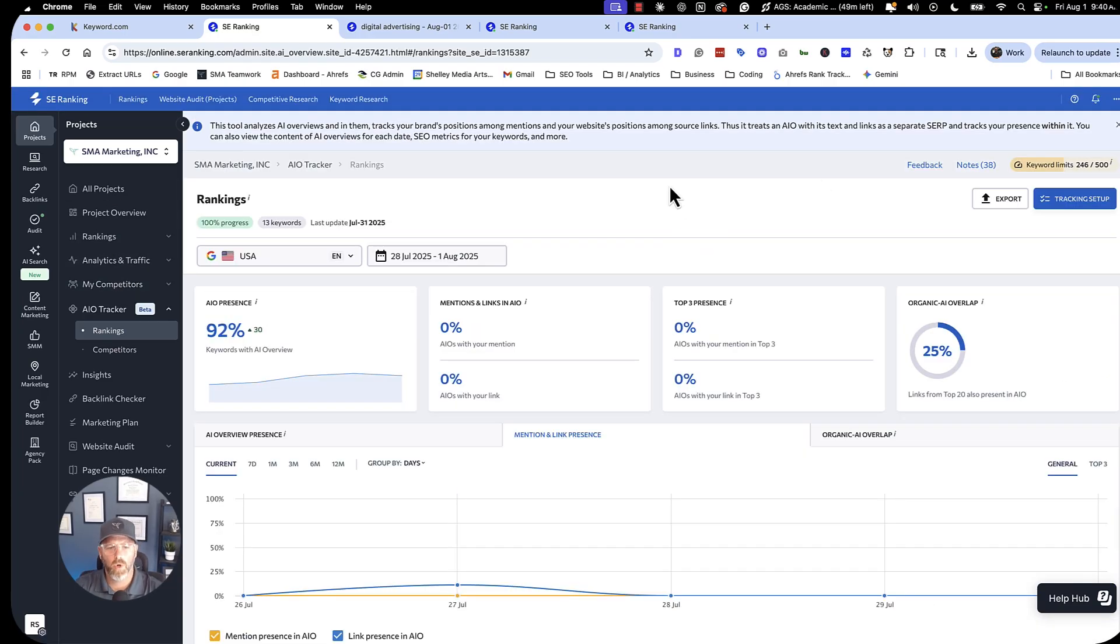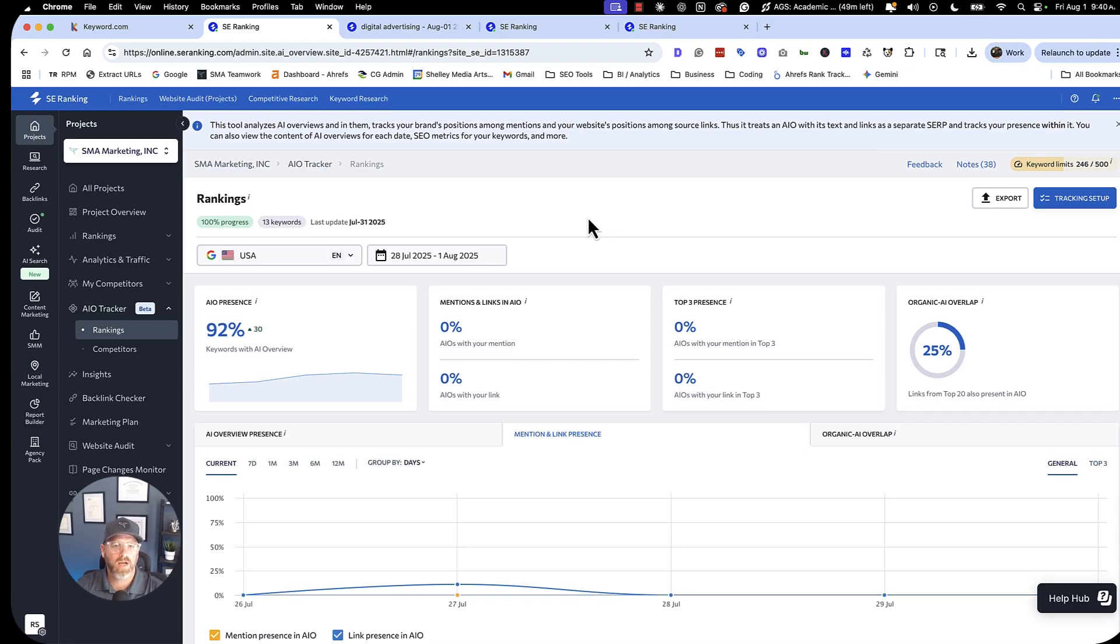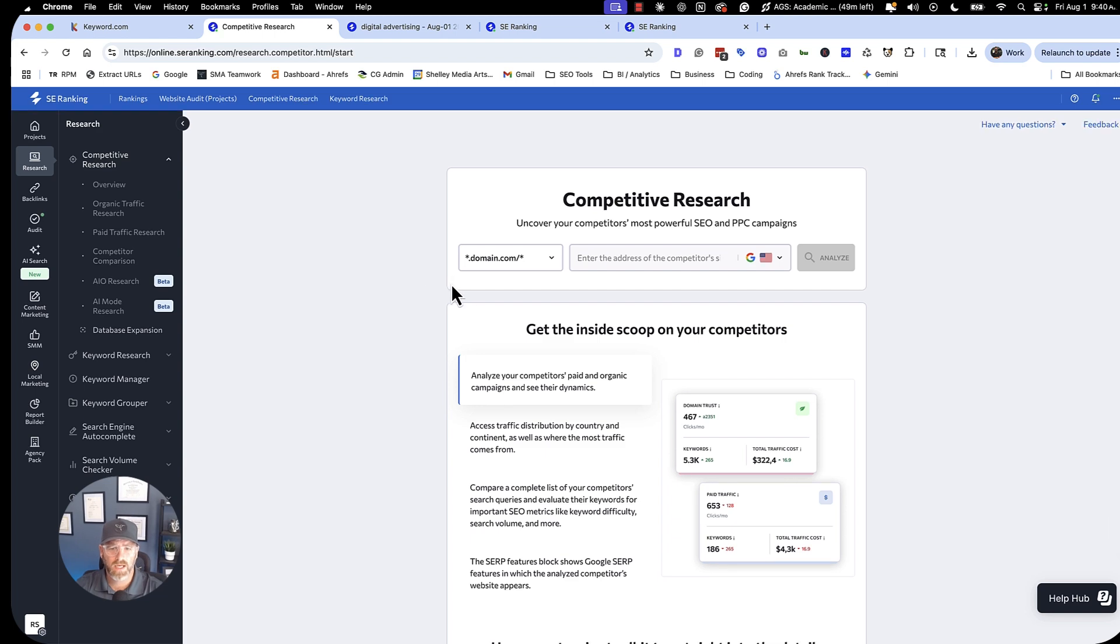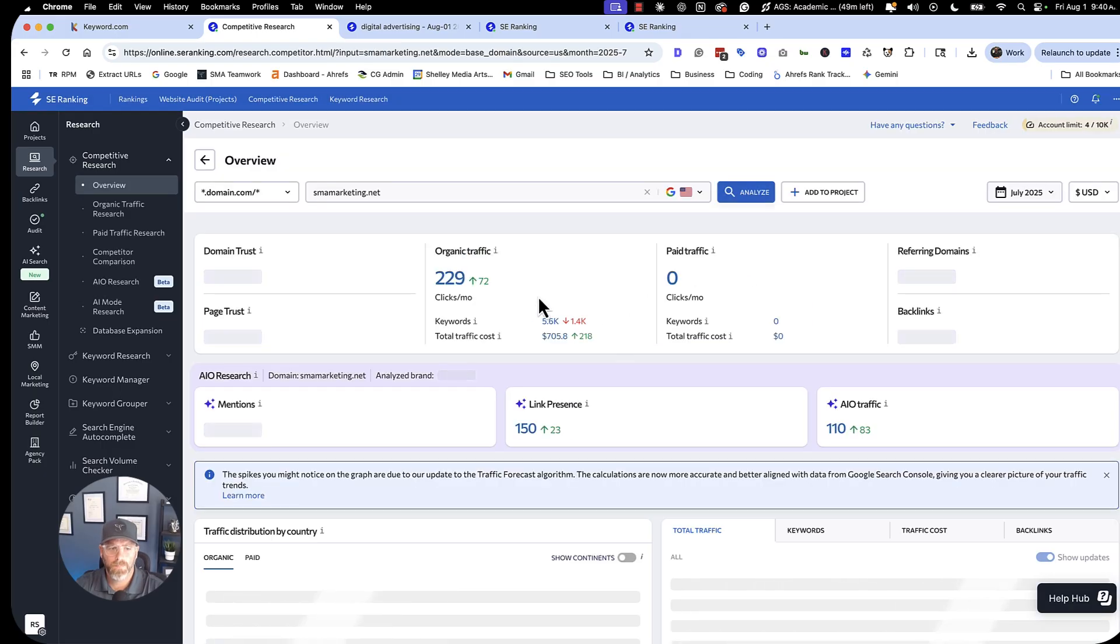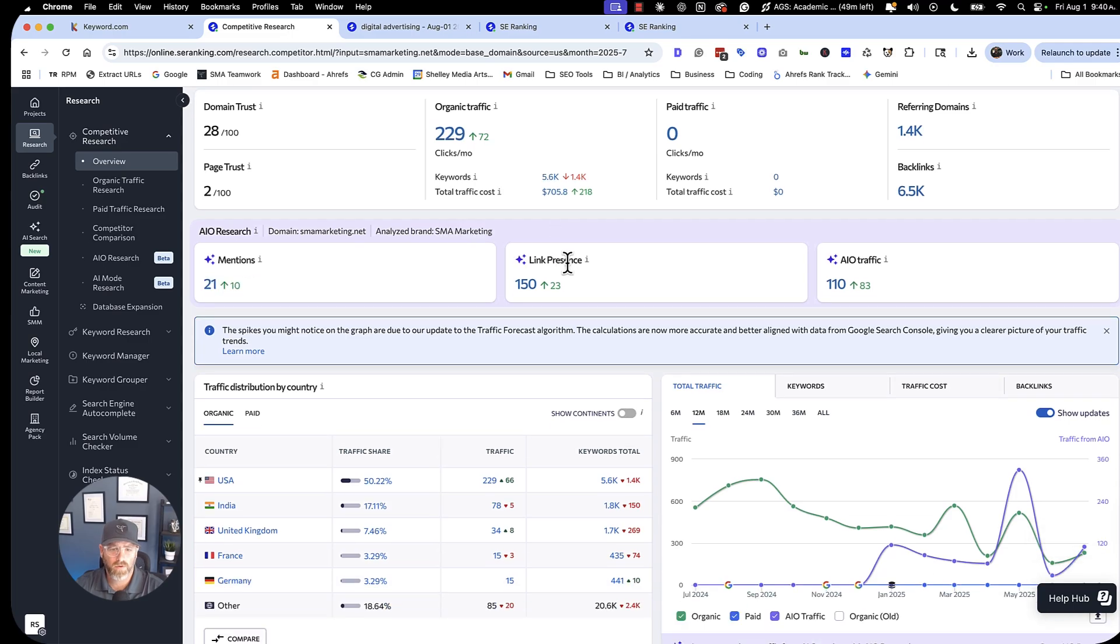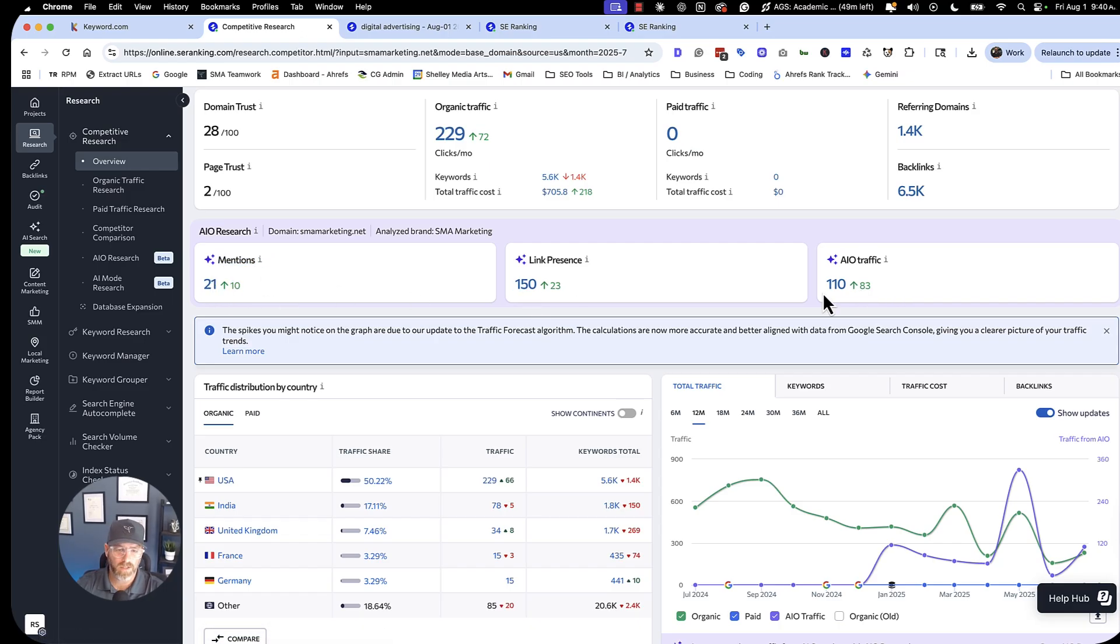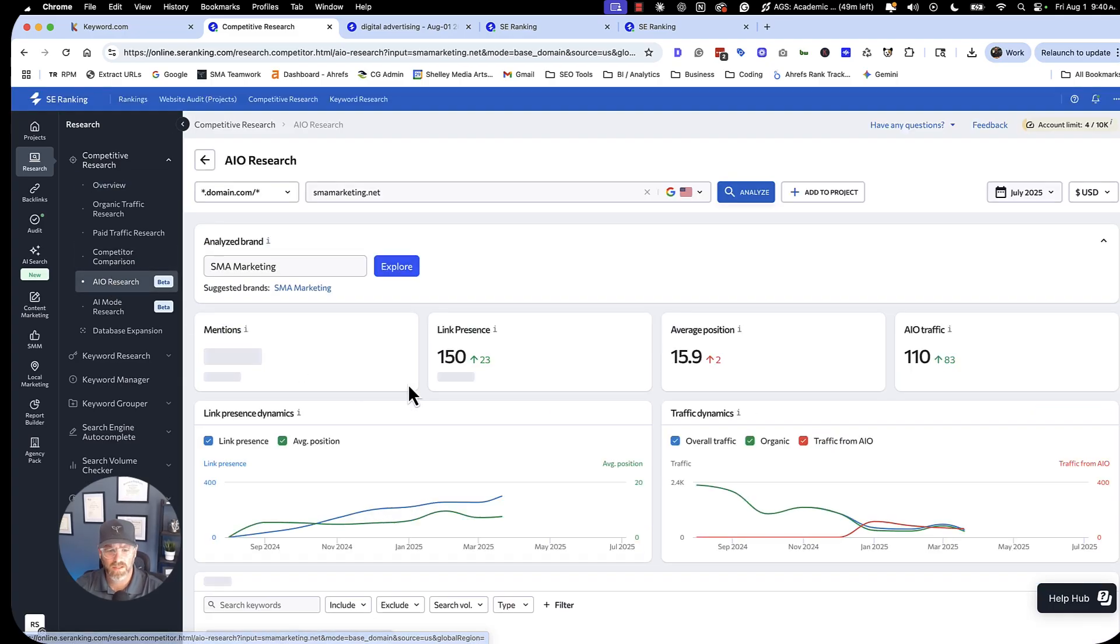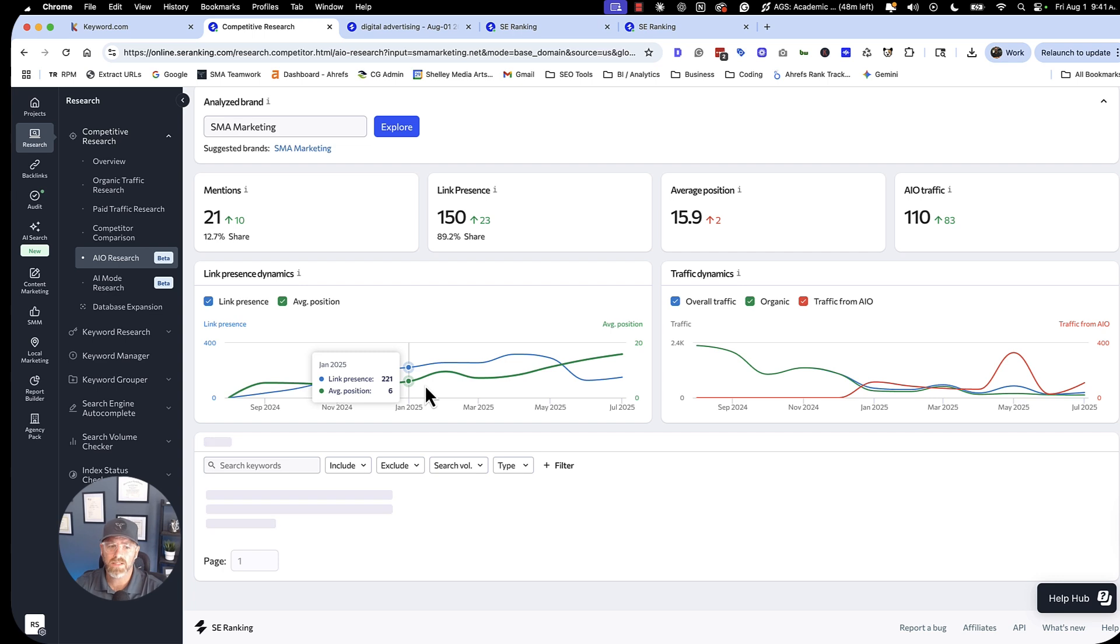So one thing also important to know about this tool is it's only tracking what you put in it. So it's just going to show you where you're ranking for the terms that you're specifically tracking. Let's say you're not even sure what terms to start looking for. Well, SE Ranking has you covered there as well. If I go to the research tab, I can go over to AIO research. And what this will actually do is help me understand, is my brand even showing up for any of these terms? So I can go ahead and put my domain in here. It's already here. And I can see where are we getting traffic from?